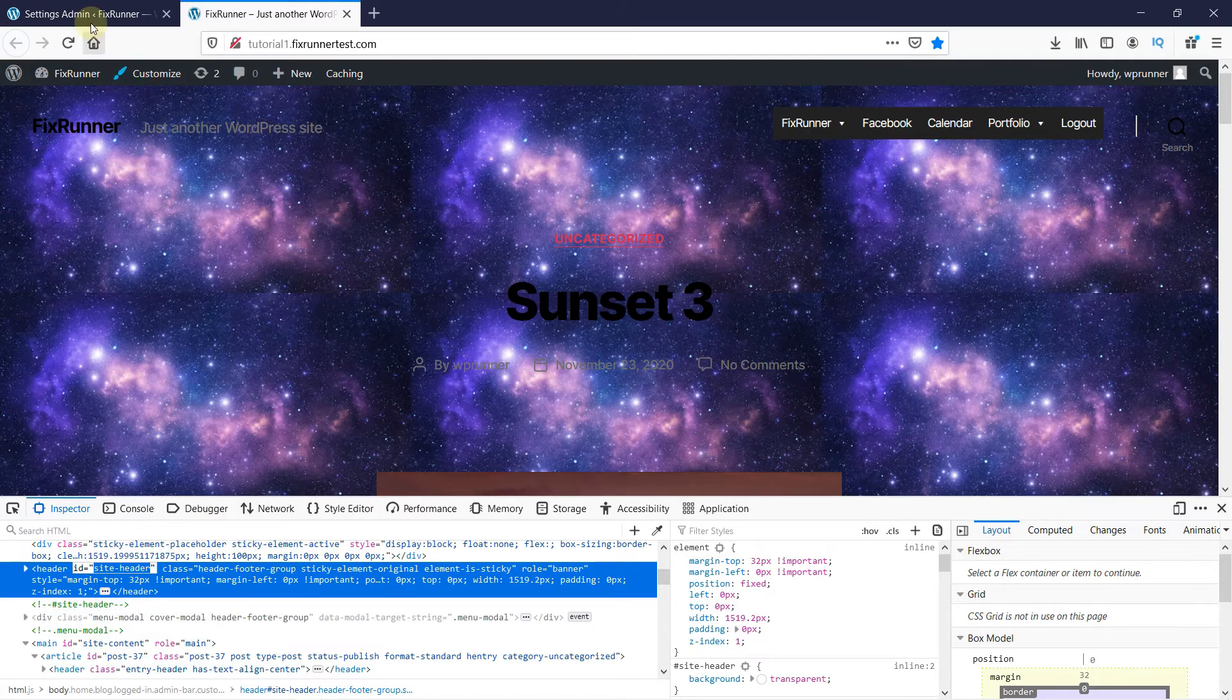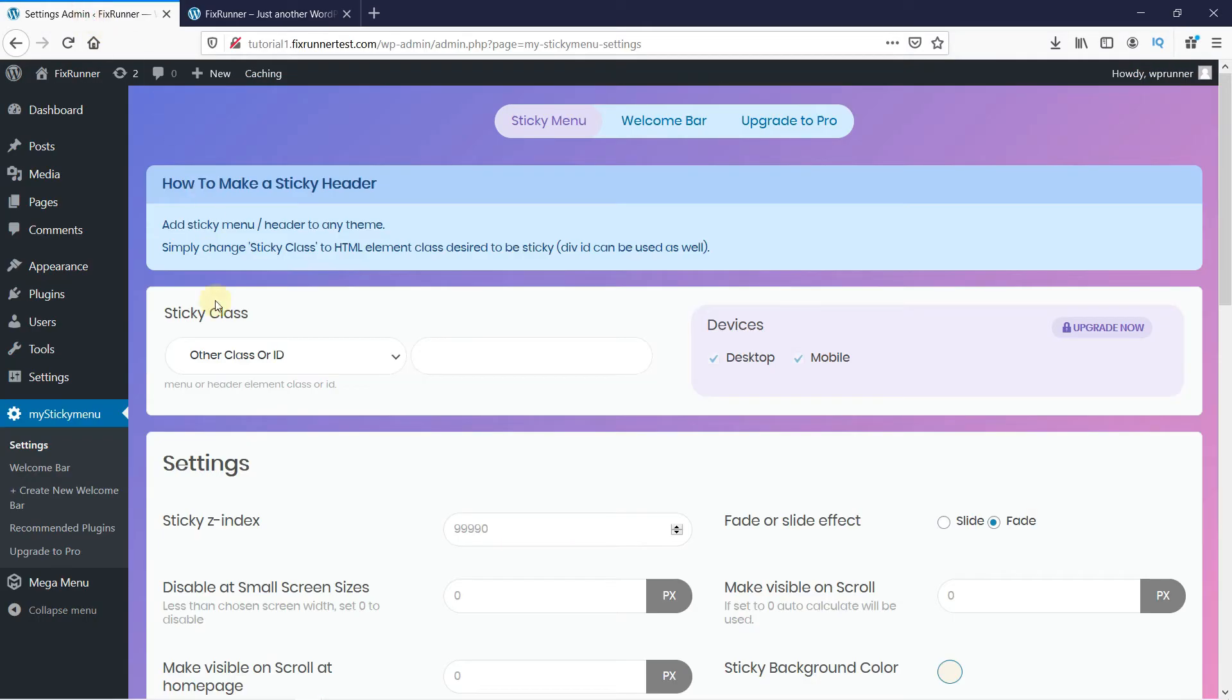Now, back in your Sticky Menu settings, paste the ID here. Note that since it's an ID, you have to add a hash before it, like this.